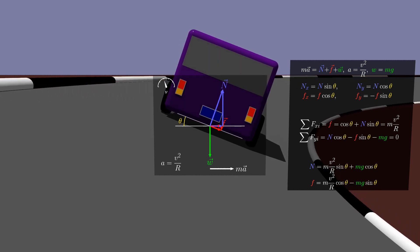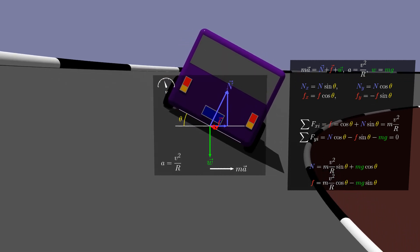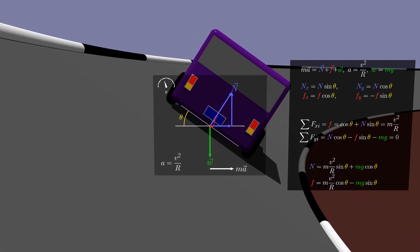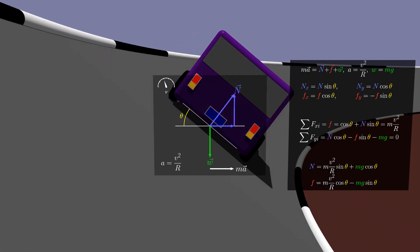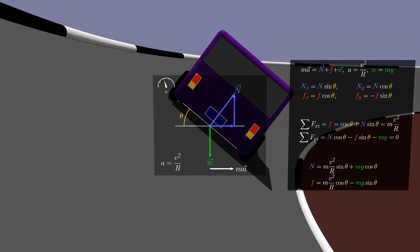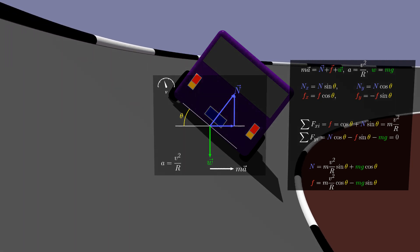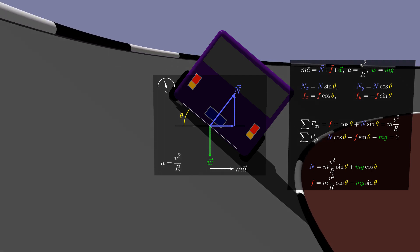When the bank angle is changed, the interplay between forces is also changed. For a given speed and circle radius, there is a sweet spot, a particular angle for which the required friction is actually zero.